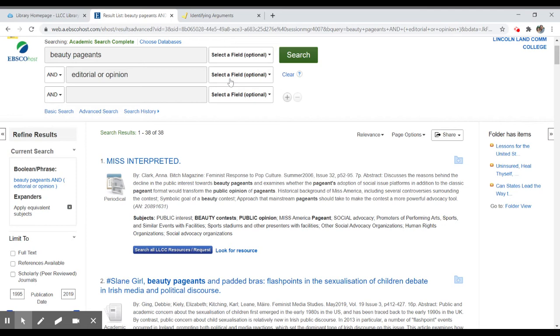Again, this is not a perfect way of searching but it's certainly one way you can get into the EBSCO databases and try to narrow down your results.